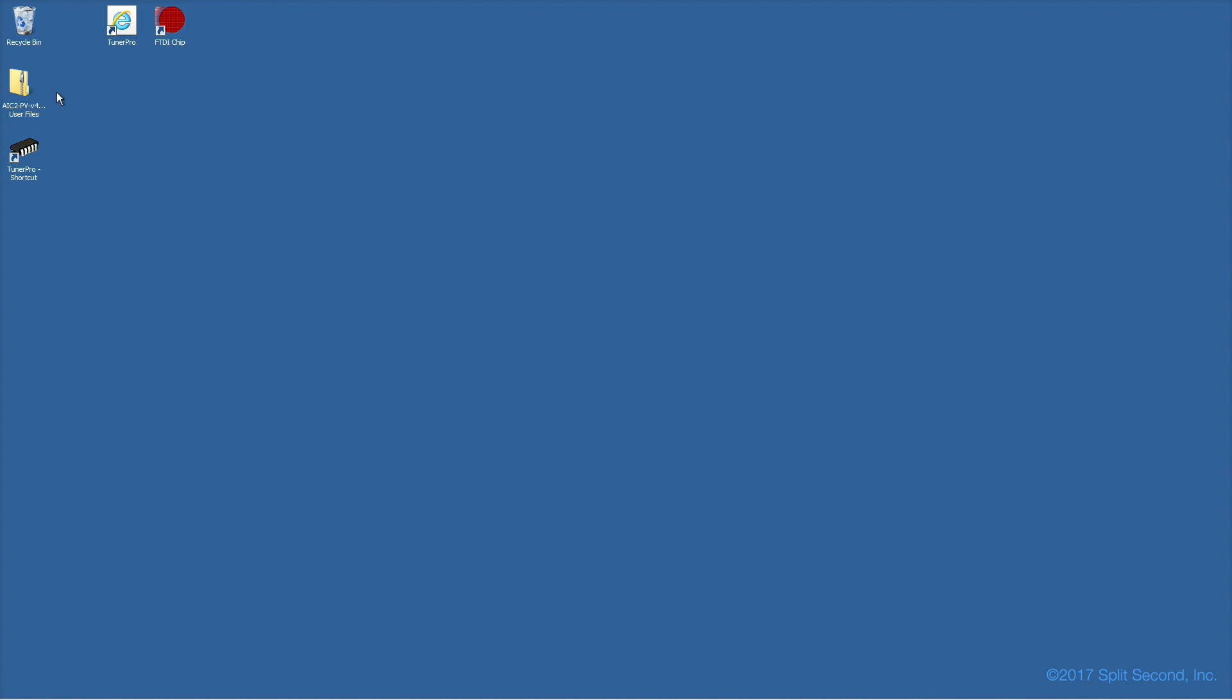TunerPro requires calibrator-specific files, which you can download from the split-second website. We're using an AIC2P for demonstration purposes here.